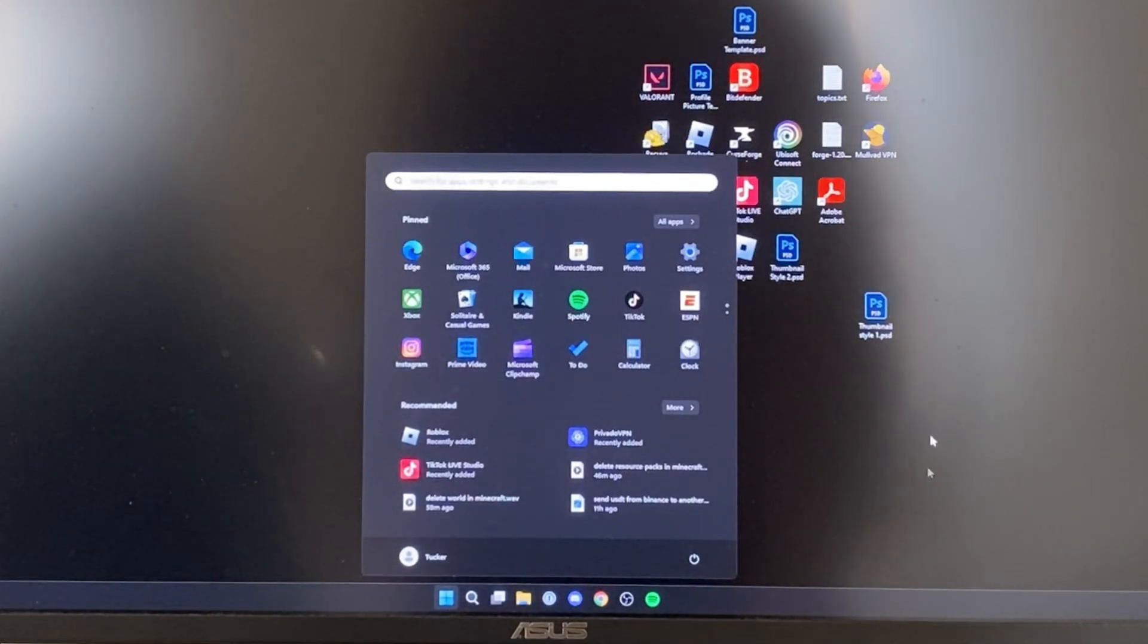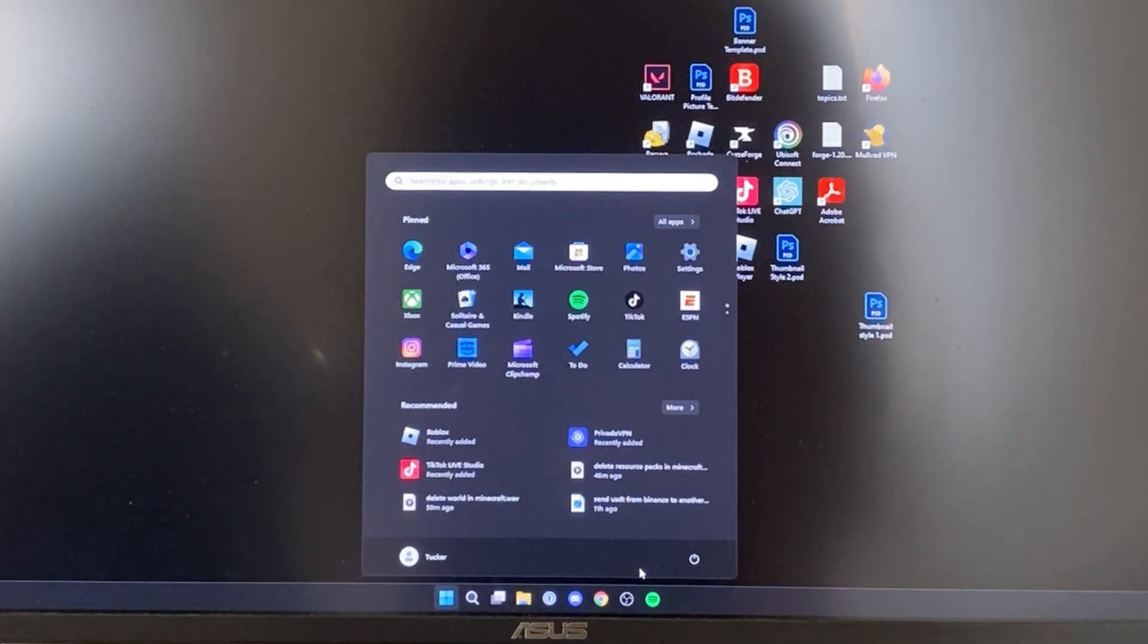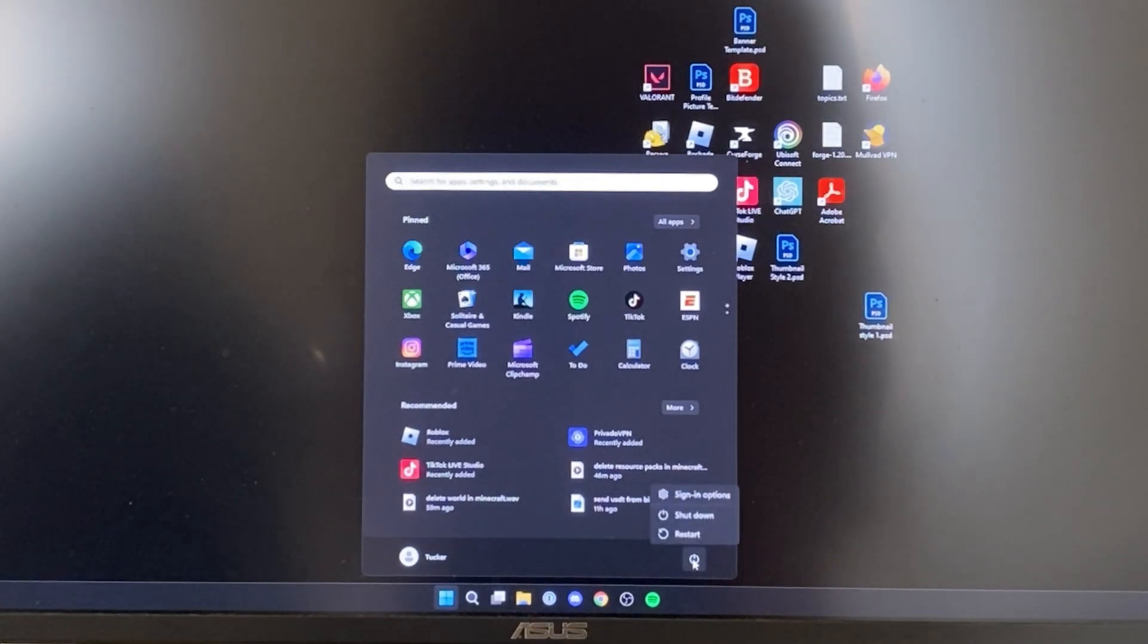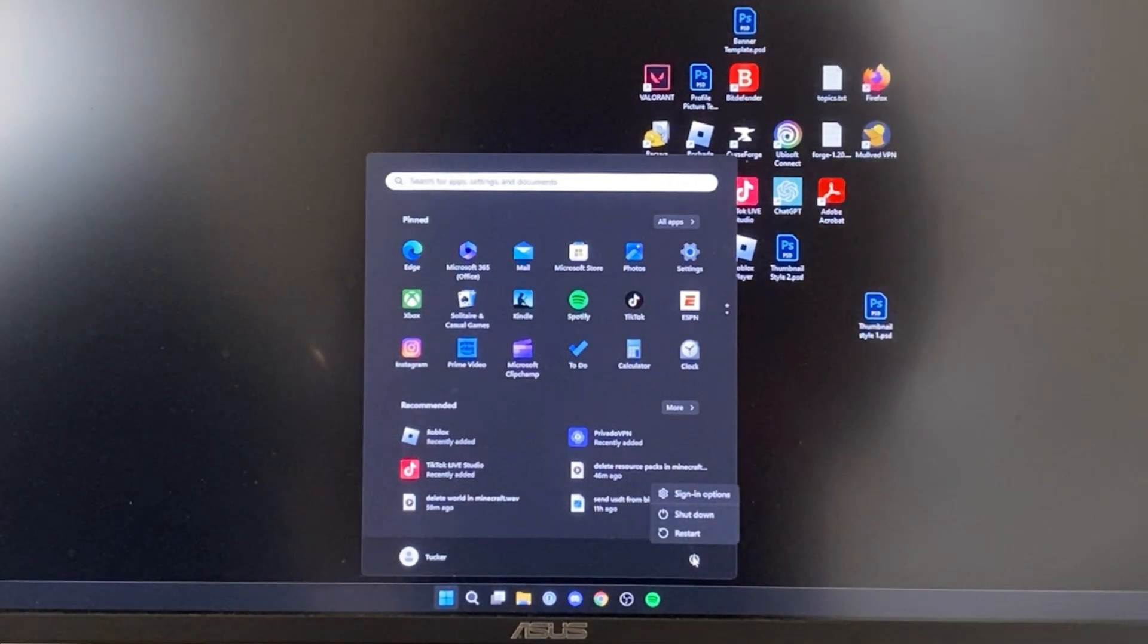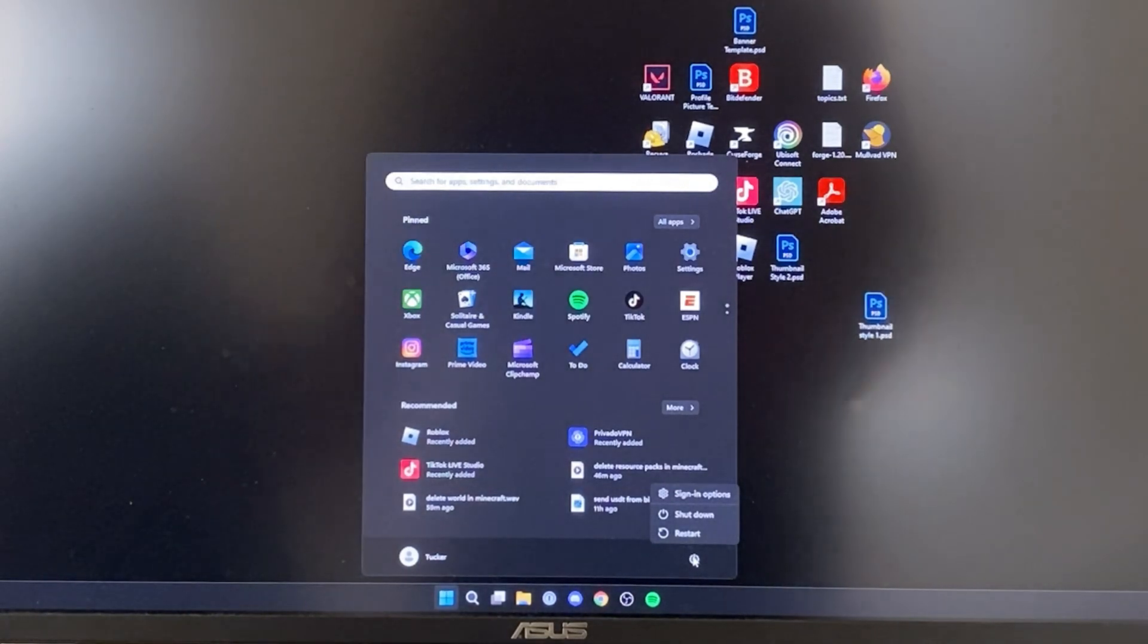When you click on it, your start menu will open up. Then head over to the right and press on the power button. What you need to do is simply restart your computer.